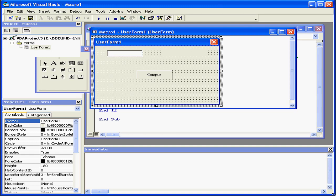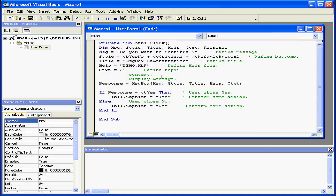Welcome to our tutorial on the MessageBox function. We use MessageBoxes to communicate with the user and capture a response.